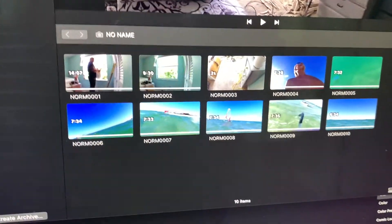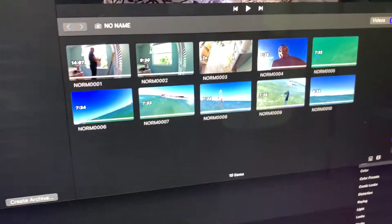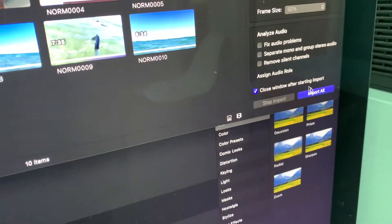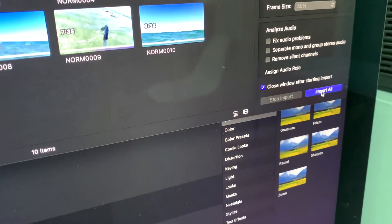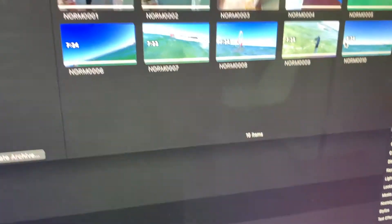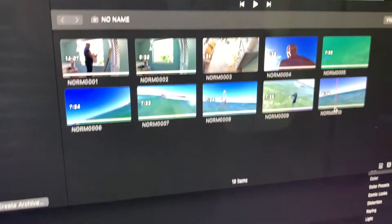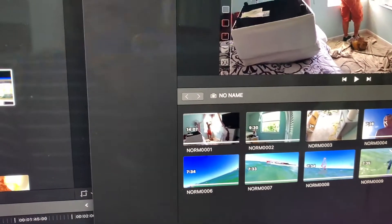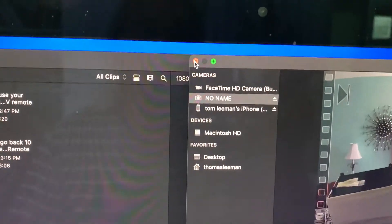So now if I wanted to import those clips all I'd have to do is come down here and just hit import. I've already done that before so I'm not going to save these. I'm going to go ahead and close that out.